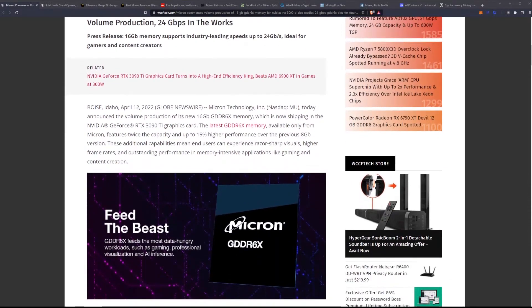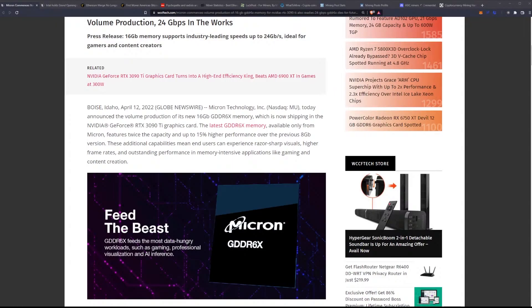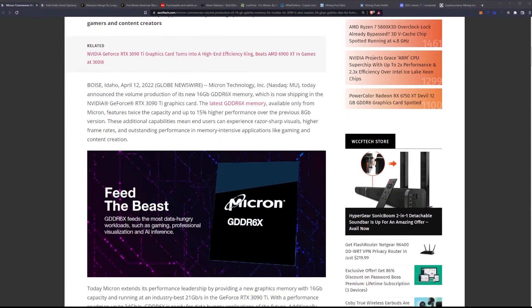Coming from Boise, Idaho, April 12, 2022, Micron Technology Incorporated today announced the volume production of its new 16 gigabyte GDDR6X memory which is now shipping in the NVIDIA GeForce RTX 3090 Ti graphics cards. The latest GDDR6X memory available only from Micron features twice the capacity and up to 15% higher performance over the previous 8 gigabyte version.